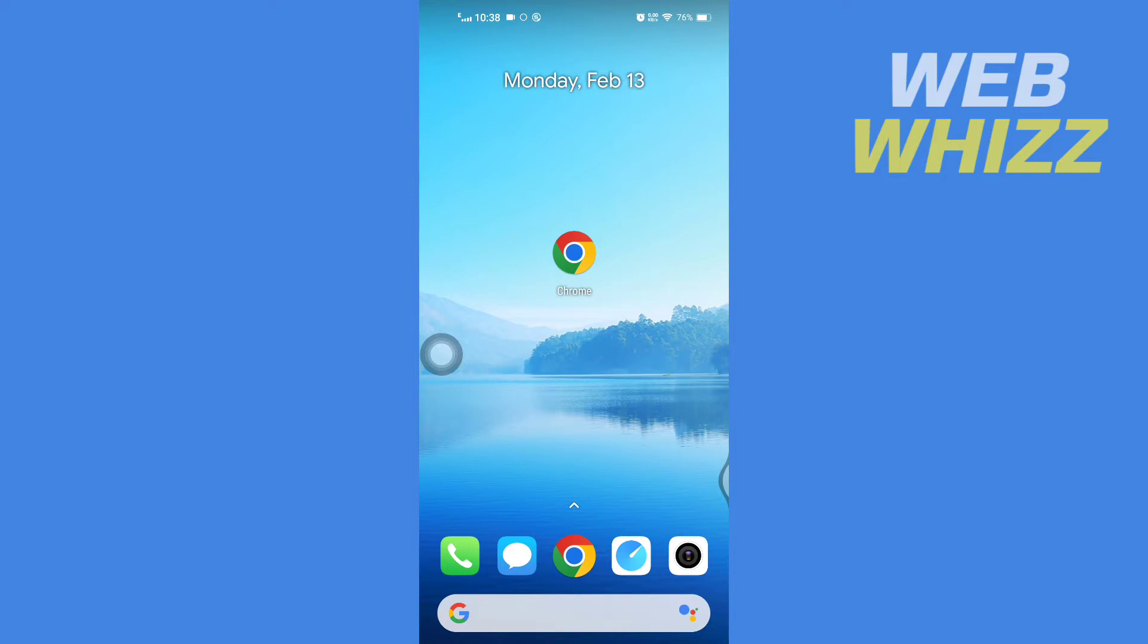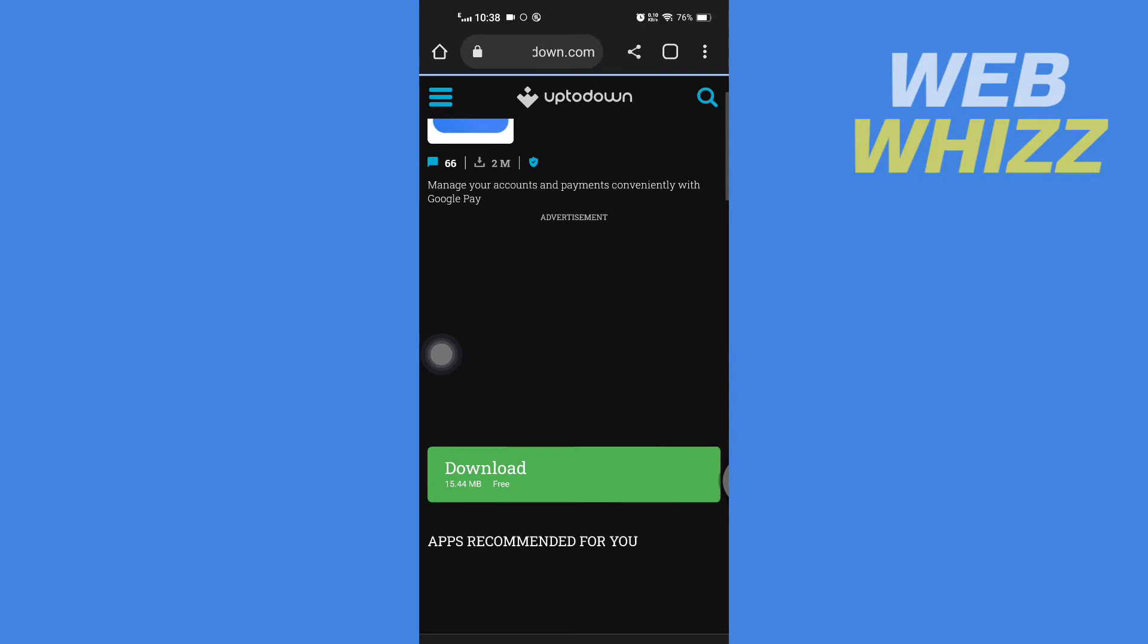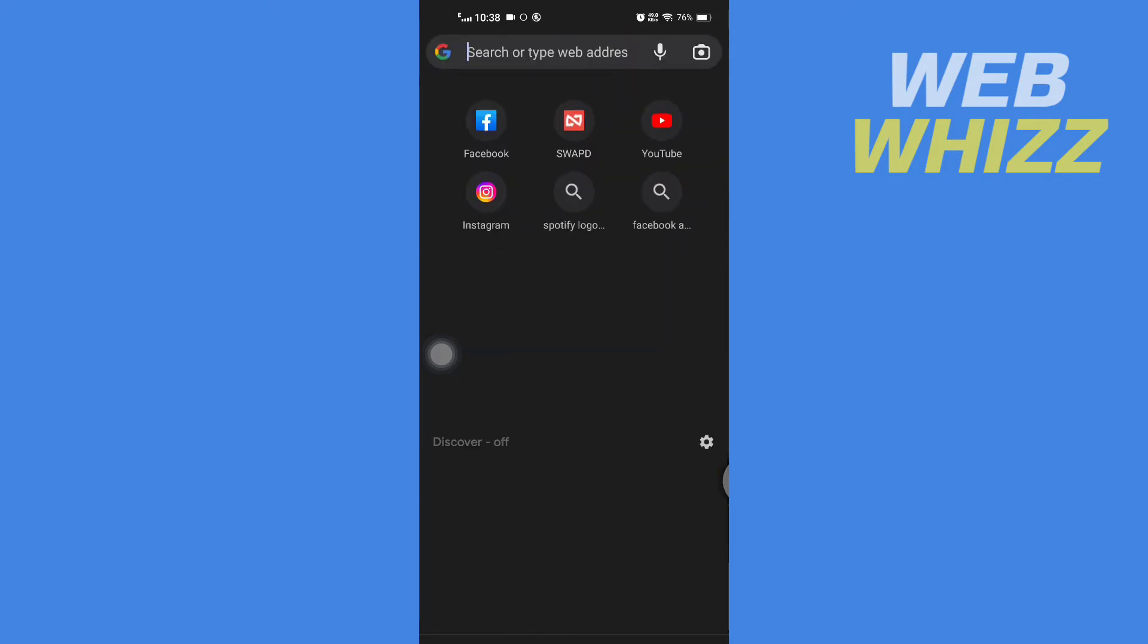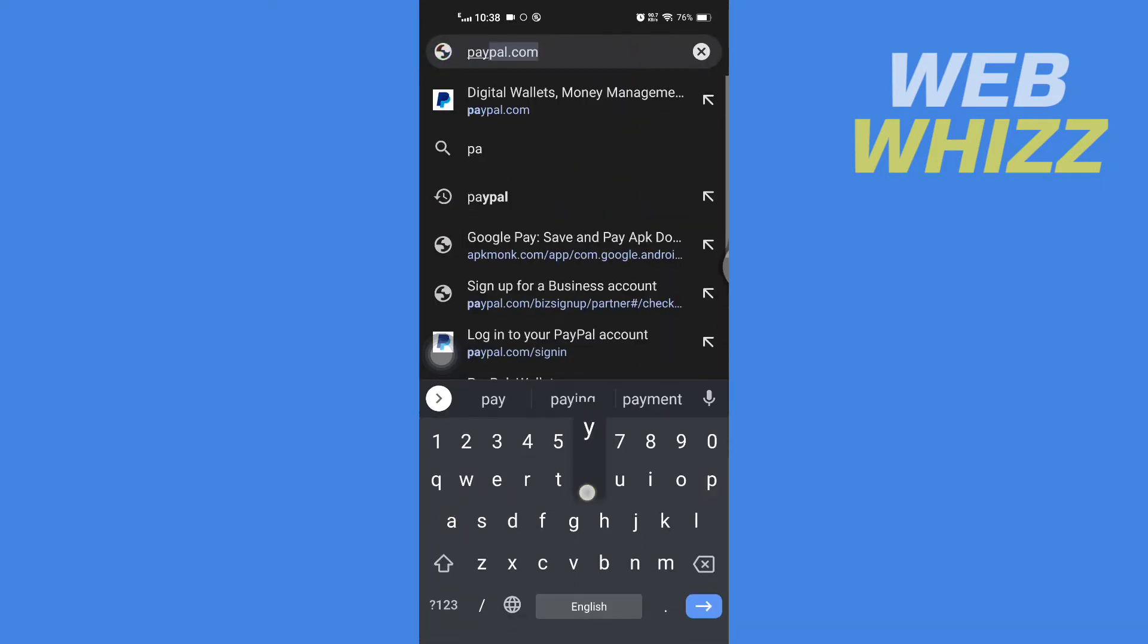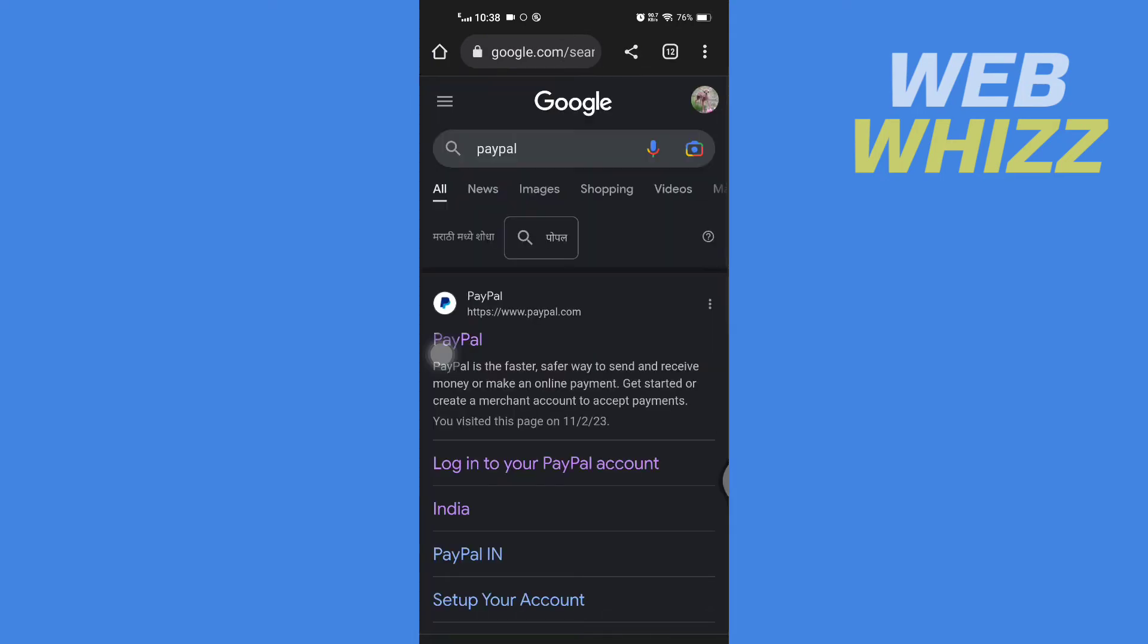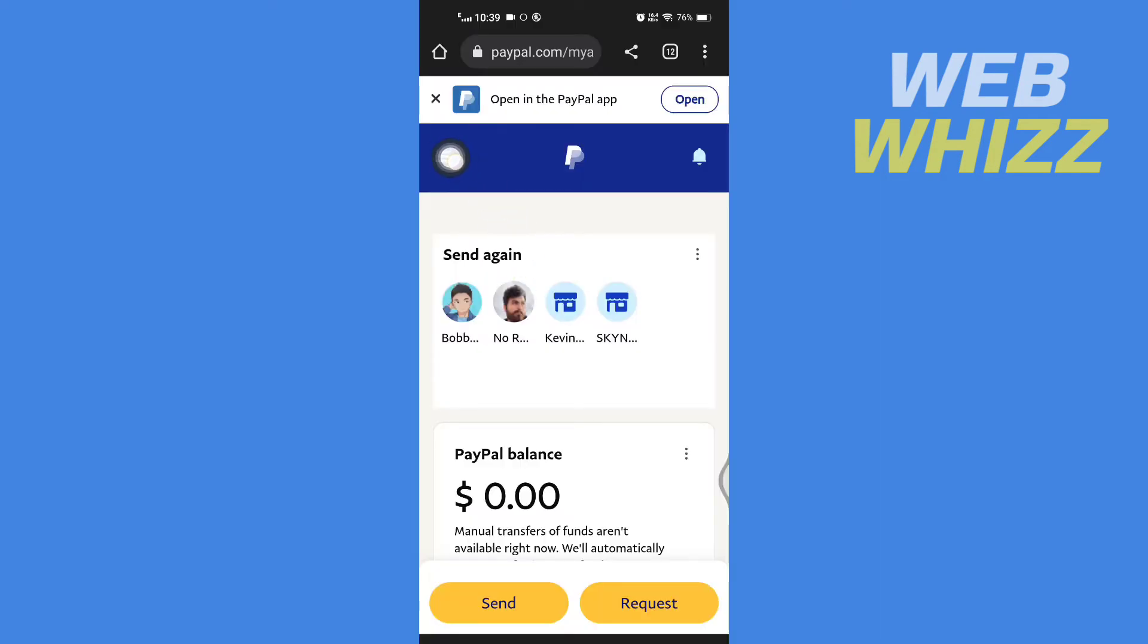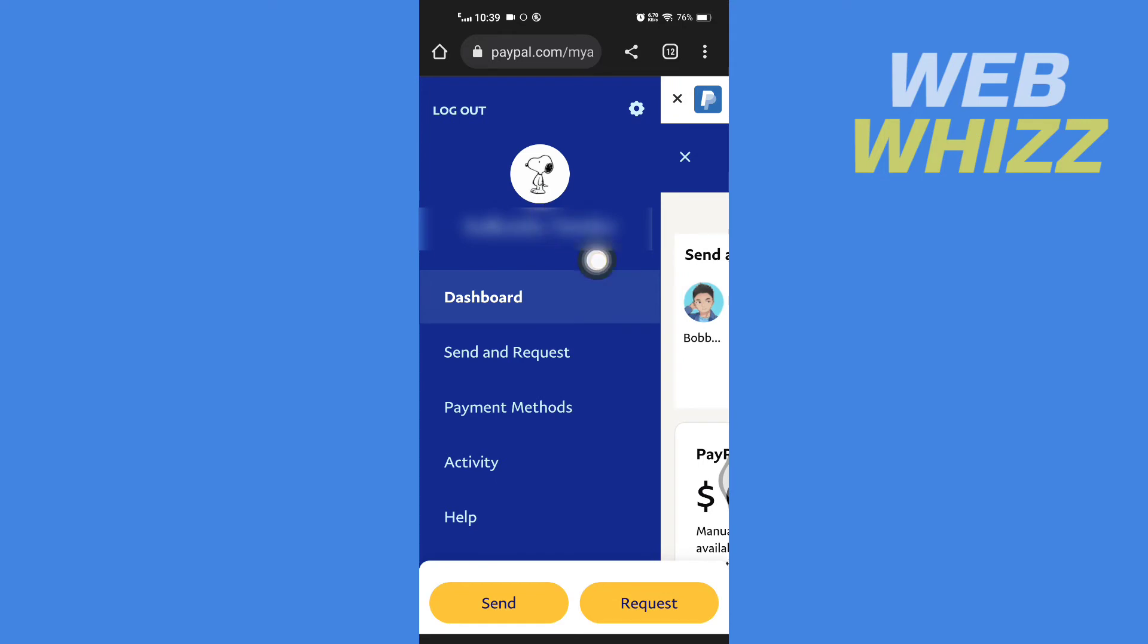So open the PayPal app or go to the PayPal website. I'm going to go to the PayPal website. Now once you're in your PayPal, tap on the three lines, then go to payment methods.